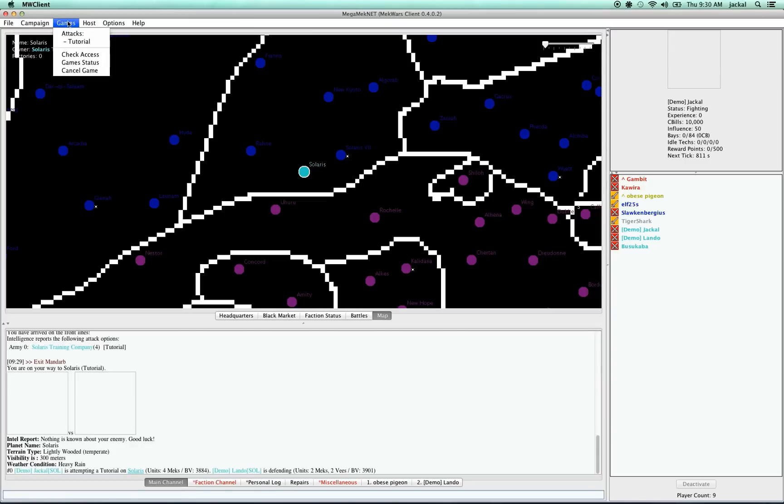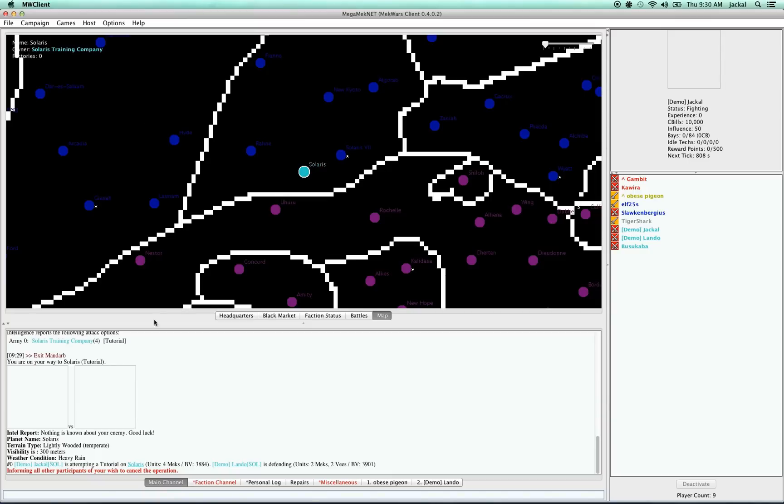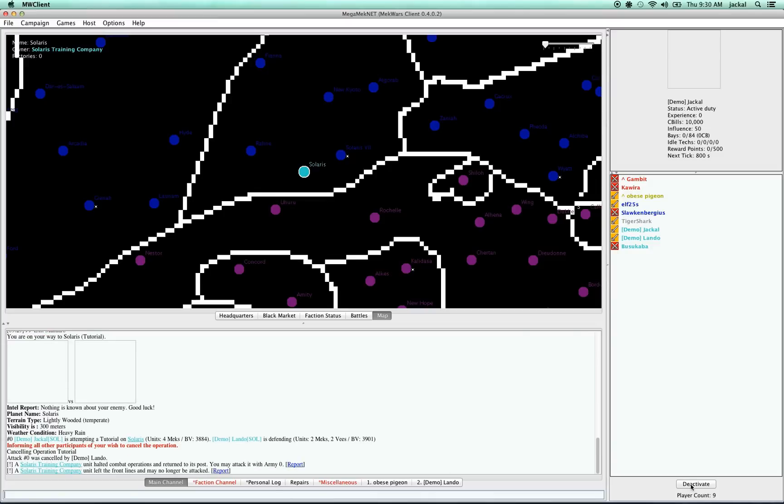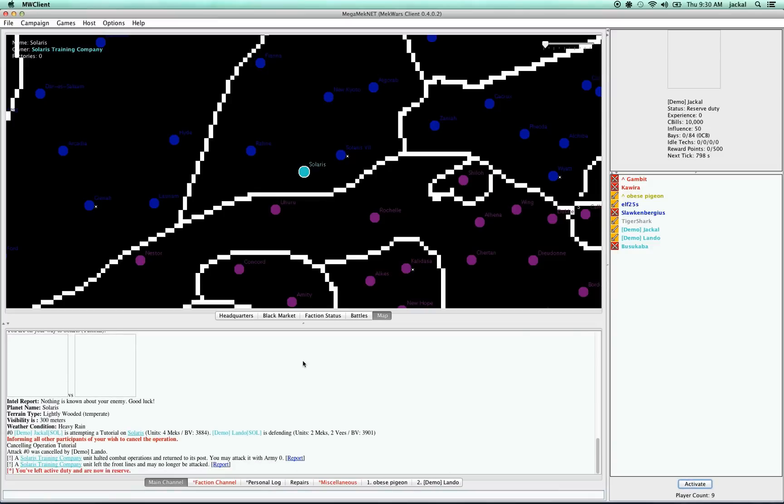So let's cancel that battle. We go to games, cancel. And then our opponent has to approve that move. And there he did it.